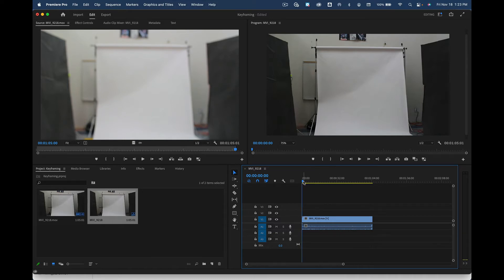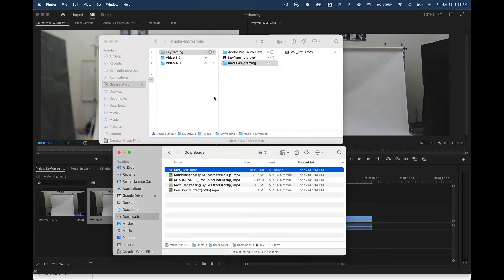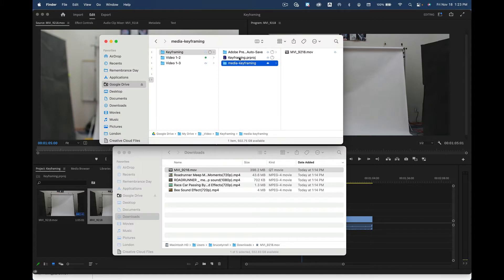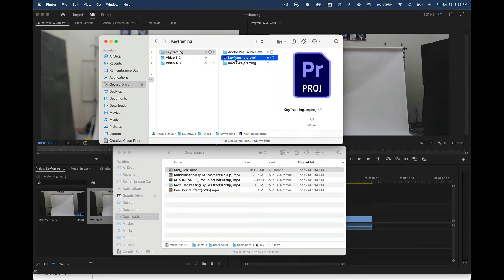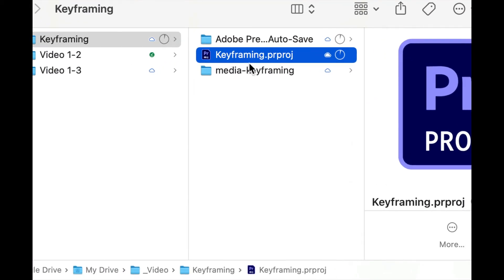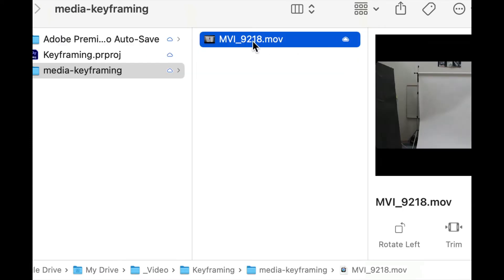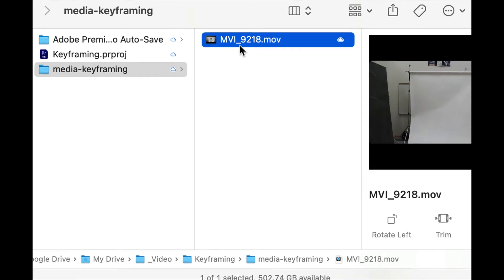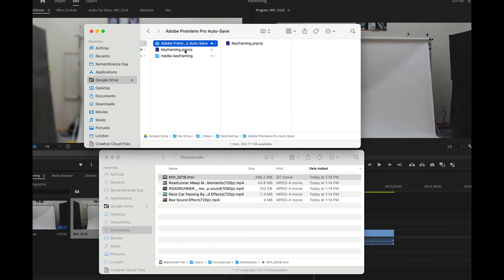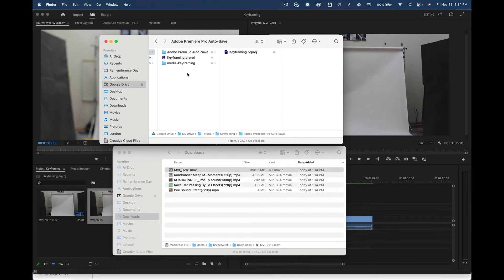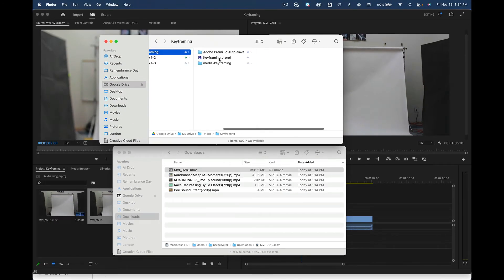Now we're going to save what we've got: File > Save. I'll show you what we've done — we now have a keyframing project file right here, the purple one. That's your actual project file. Here's your media right there — that is the video. Adobe has already created an auto-save file, which is great in case we crash.